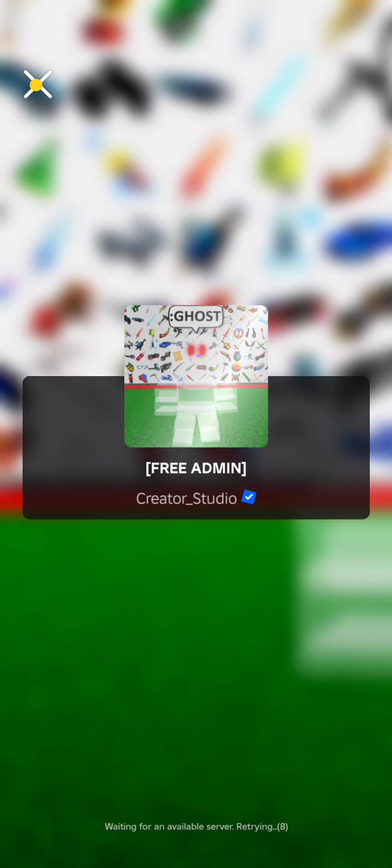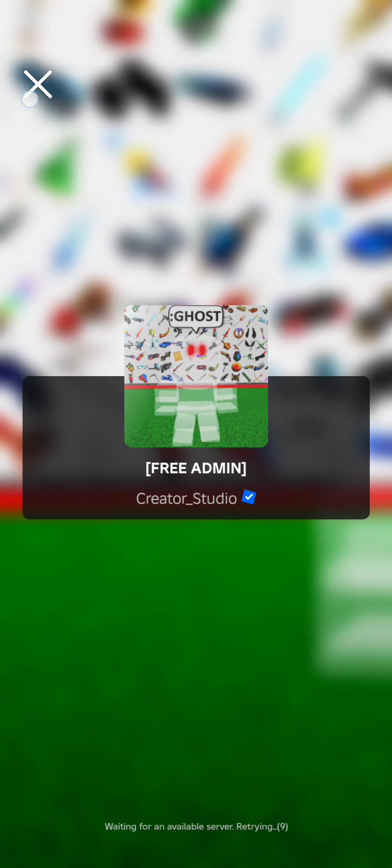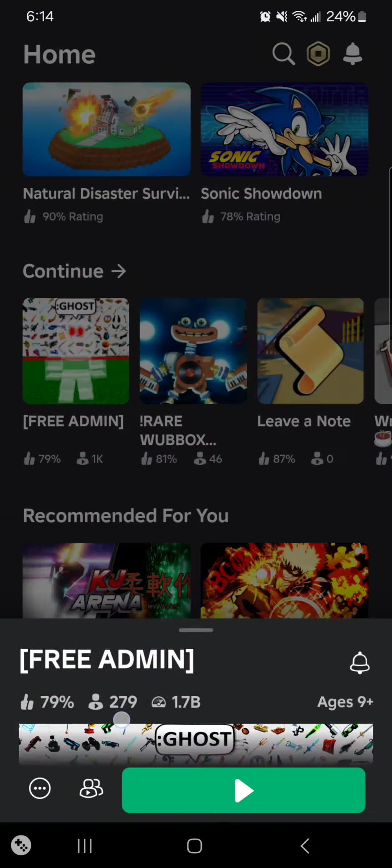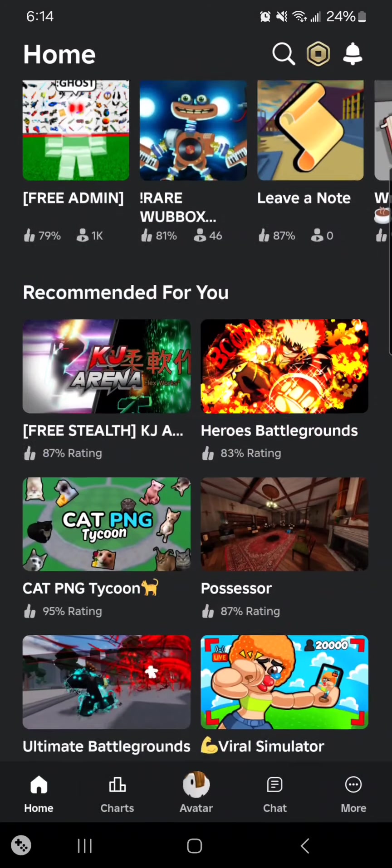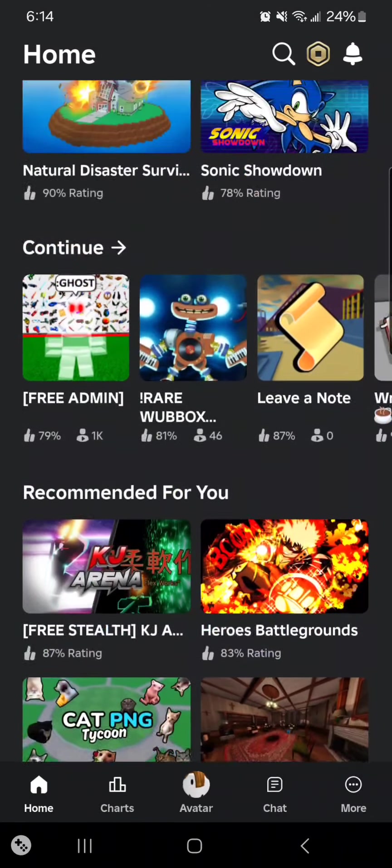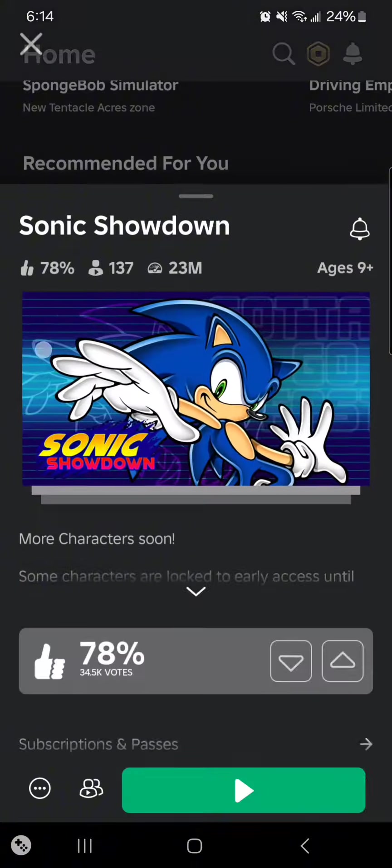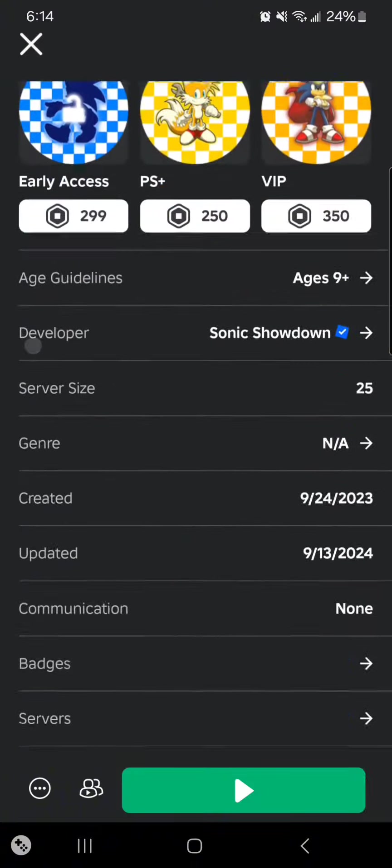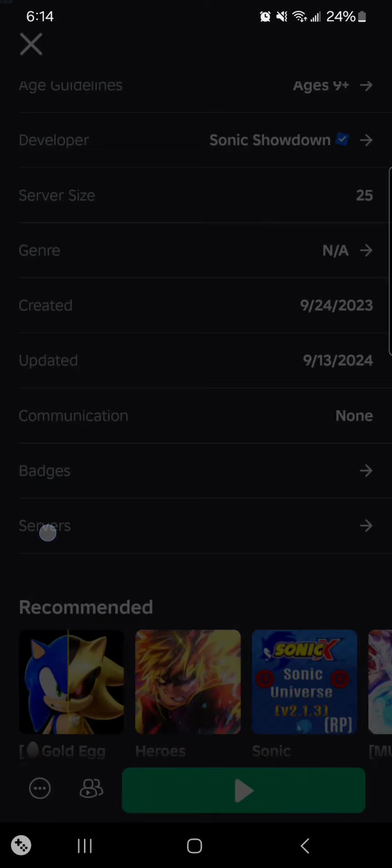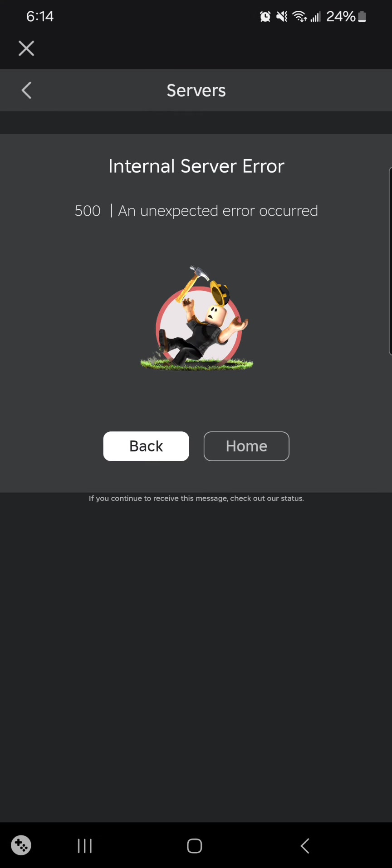And also, if I try to do a private server, look, it just says internal server error.